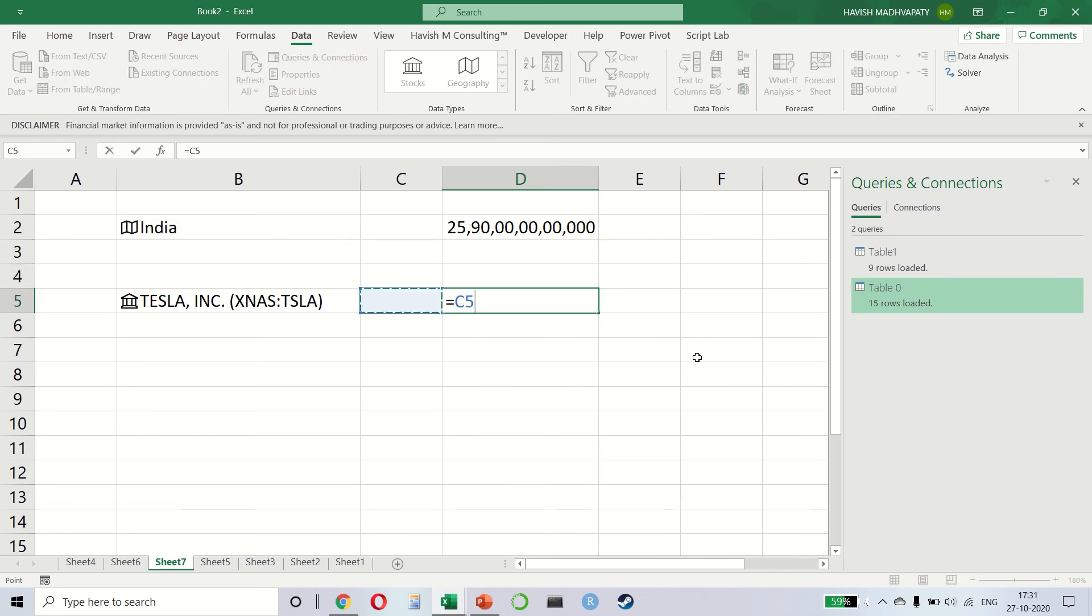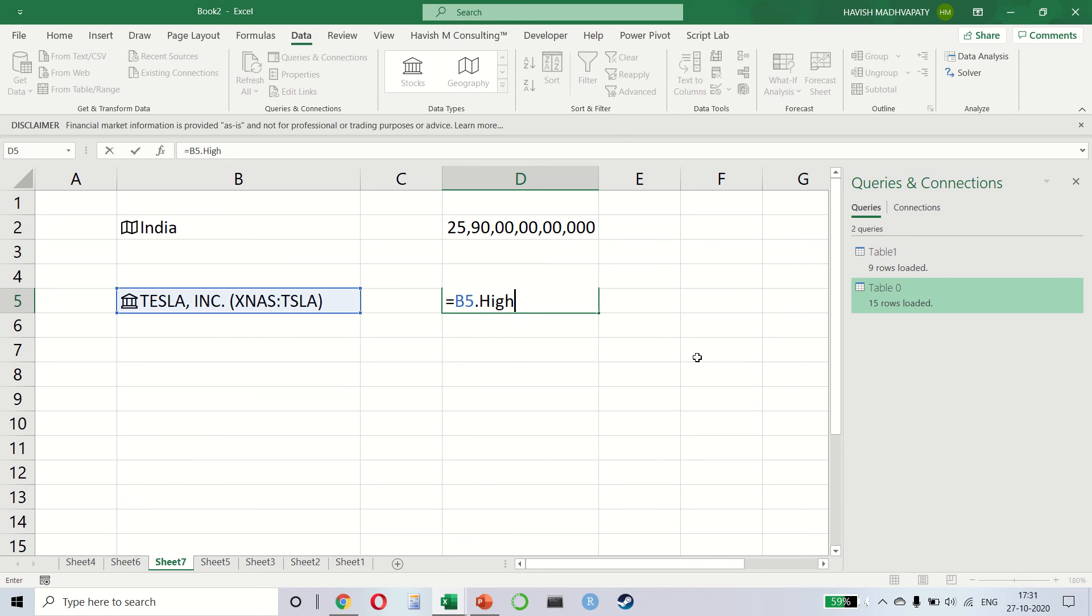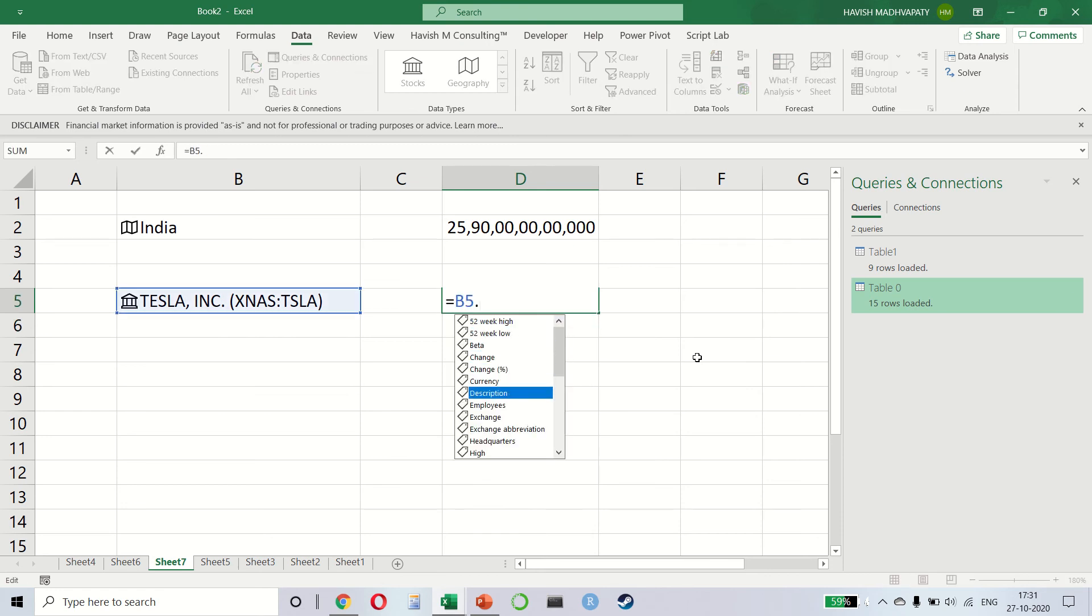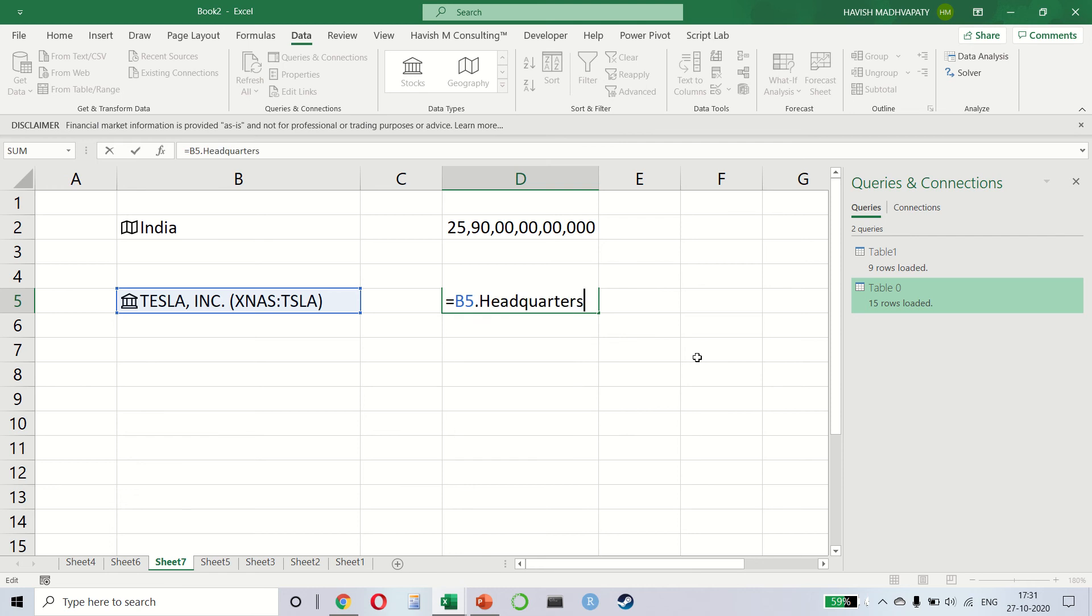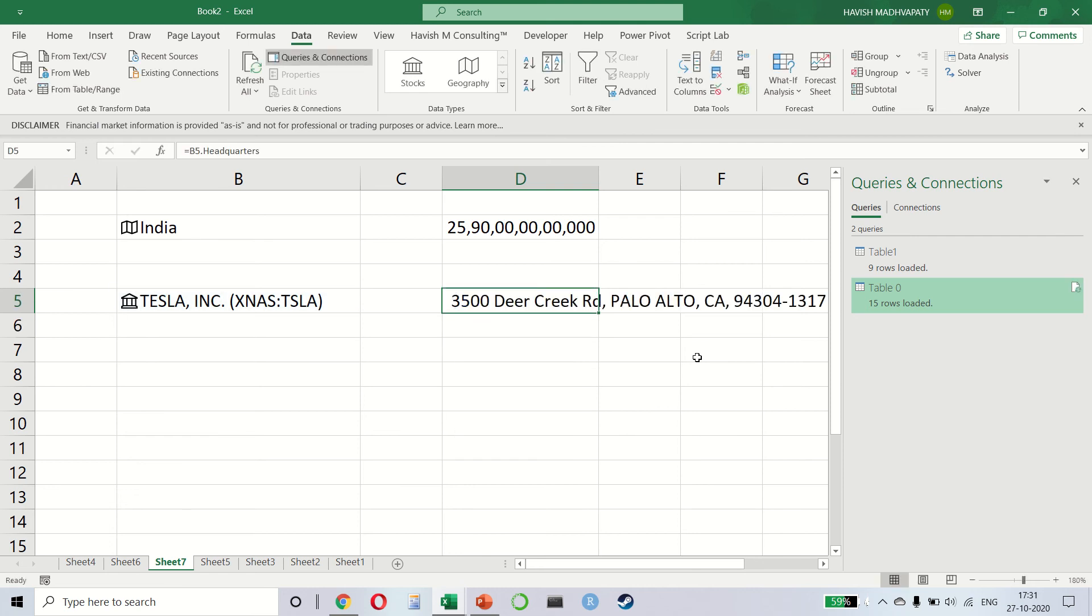Similarly, you can say equal to Tesla high and it gives you the stock price. I can say dot headquarters and it tells me where the headquarters is. It is expected that even more data types will be added by Microsoft in the future.